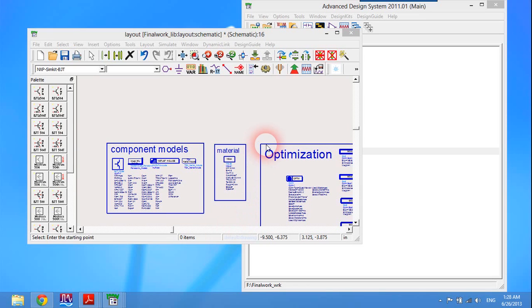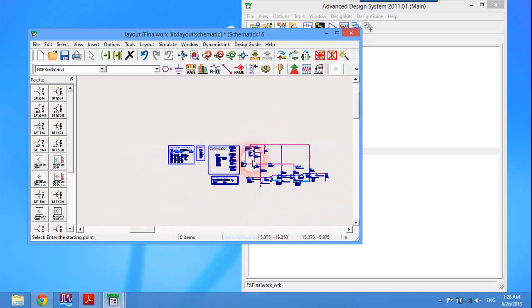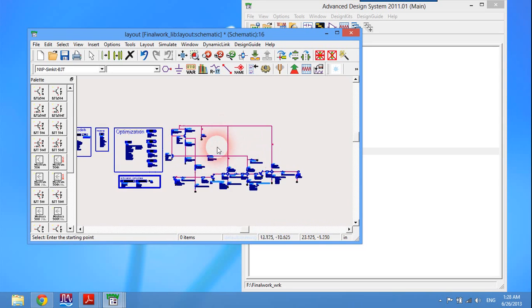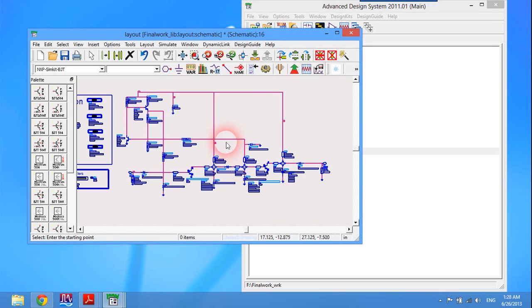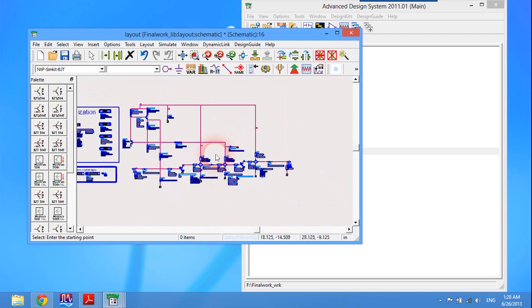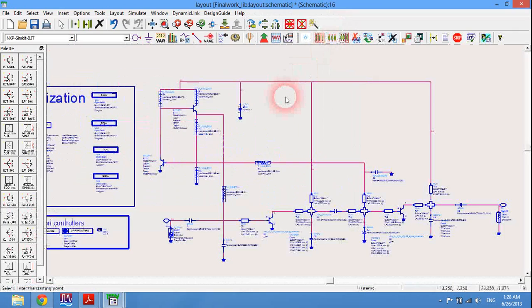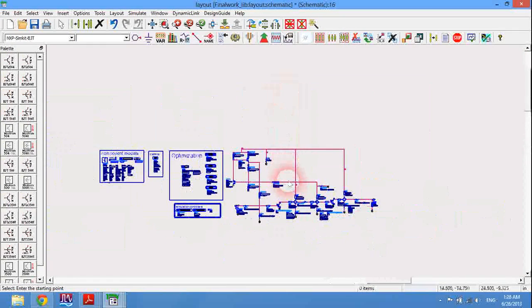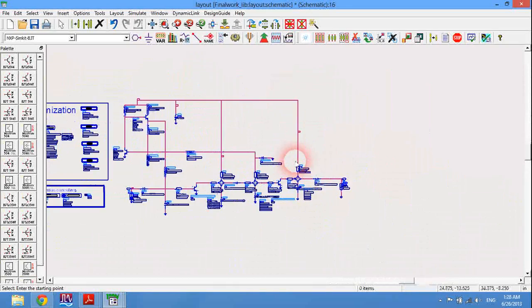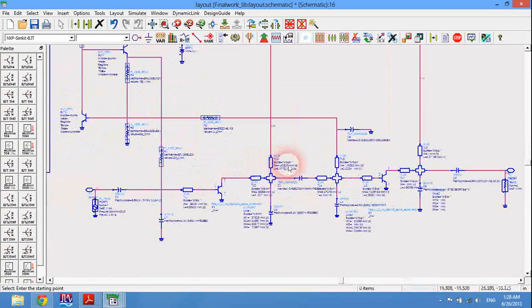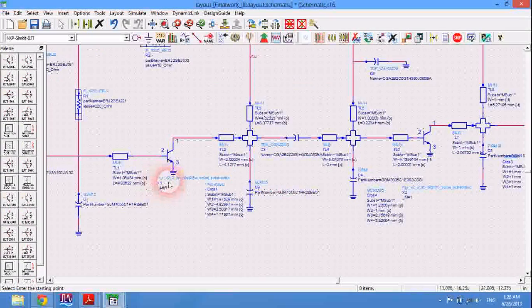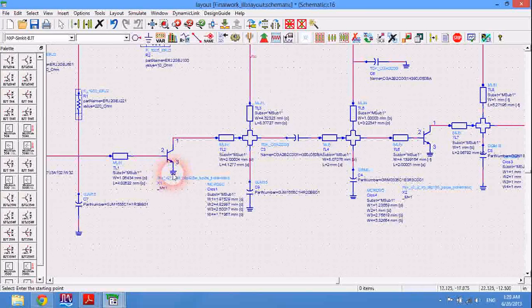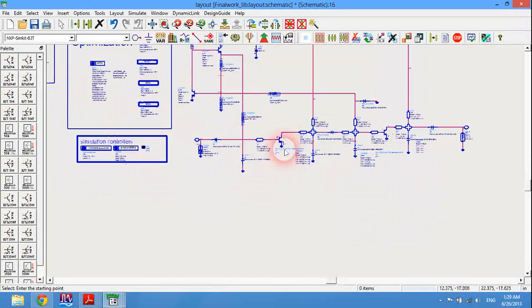Hello everybody and welcome to this video tutorial. I'm going to show you how to make a layout of an amplifier schematic in ADS 2011 using actual components from companies like NXP and Infineon.